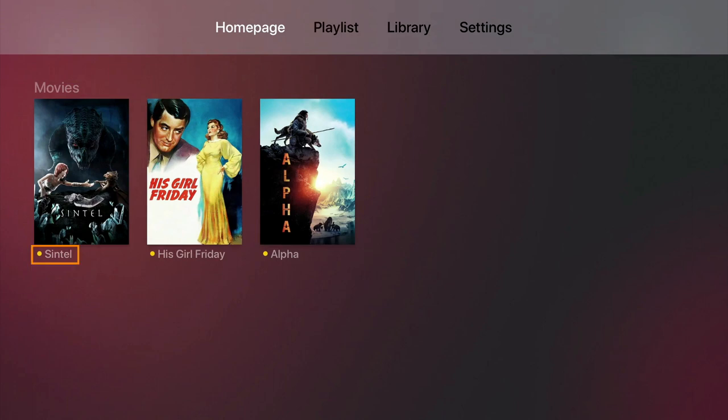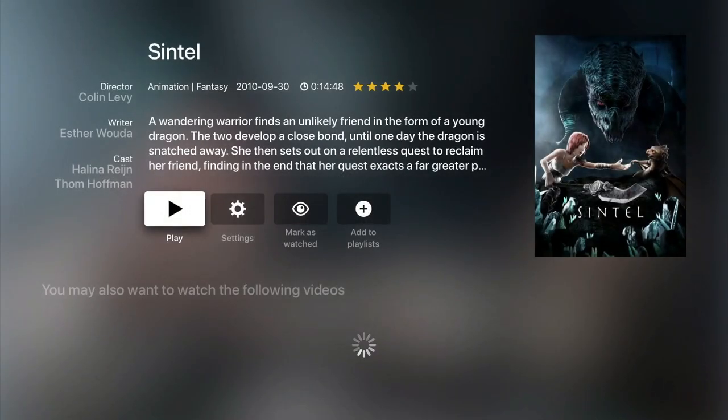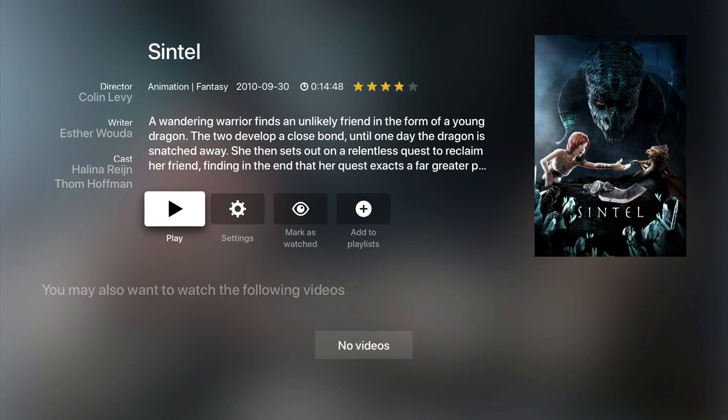As you can see, because we've enabled Mark Unwatched Video, we have a yellow dot next to the title of our content. This dot will disappear when we start to watch a piece of content. So let's open Sintel. You will find that each piece of content has its own landing page. So if the content has been assigned with the correct file name, Video Station will automatically fill the landing page with information about the content you've selected.